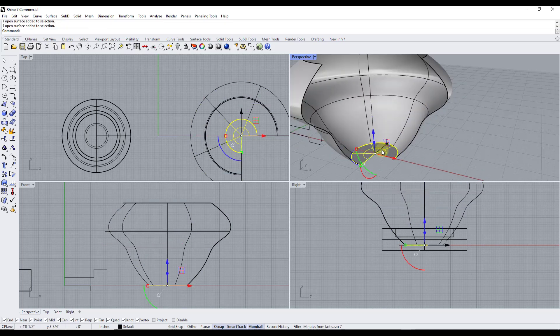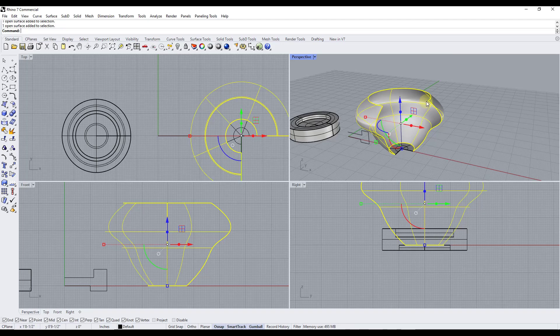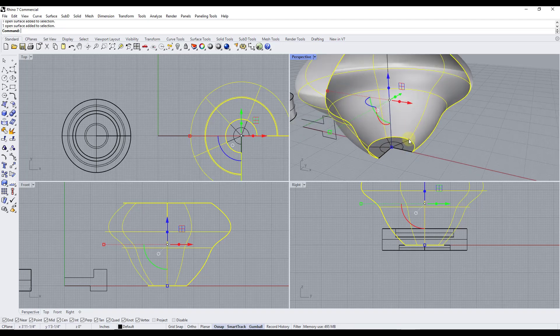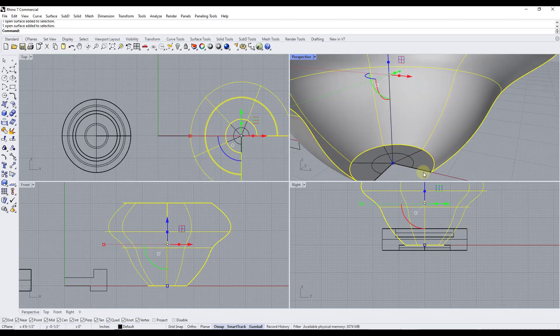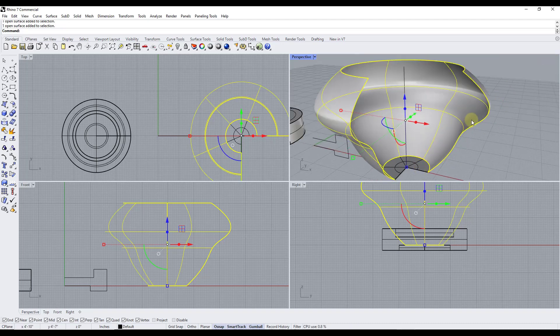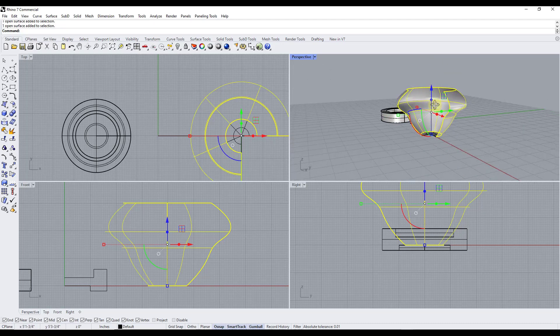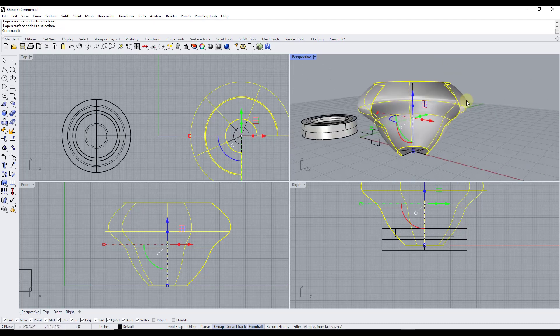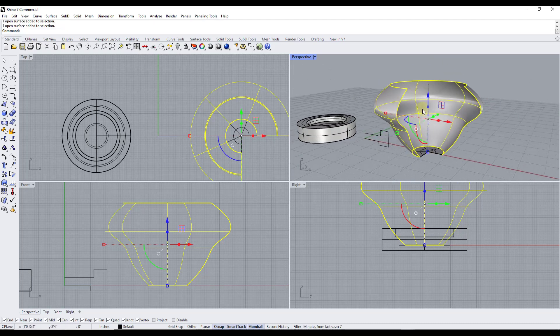And again remember that the base and this object right here are created separately because the bottom line that was in here was part of a different object, was a separate curve from the curve that made up the top part right here. But you can use this in order to really quickly create these revolved objects in Rhino.